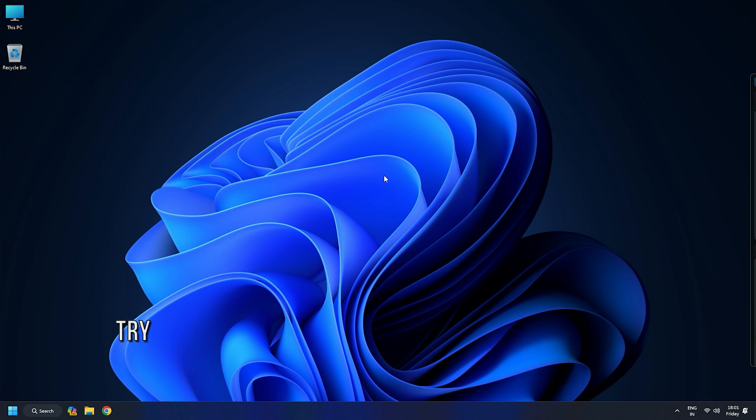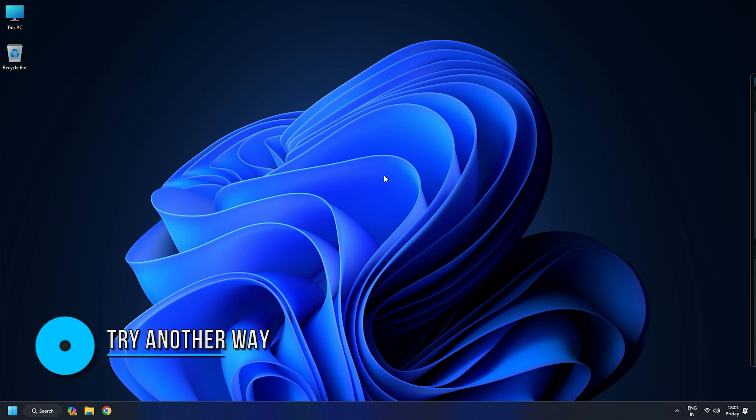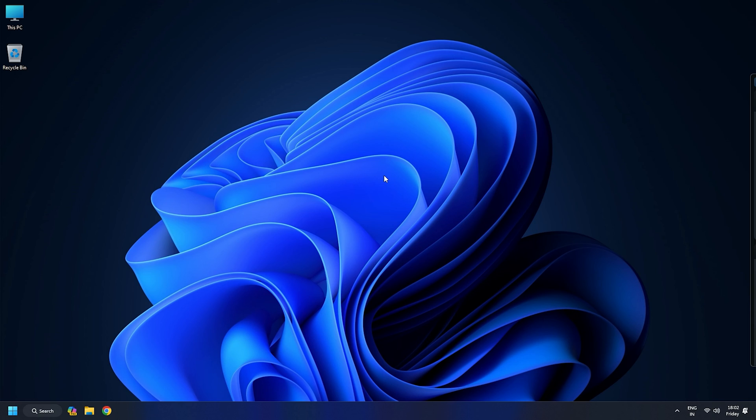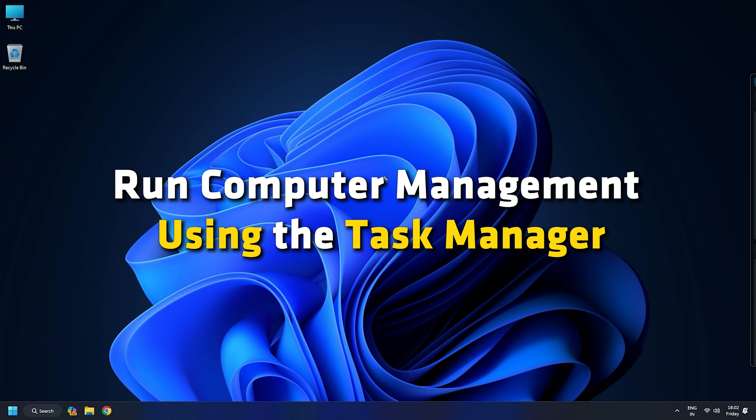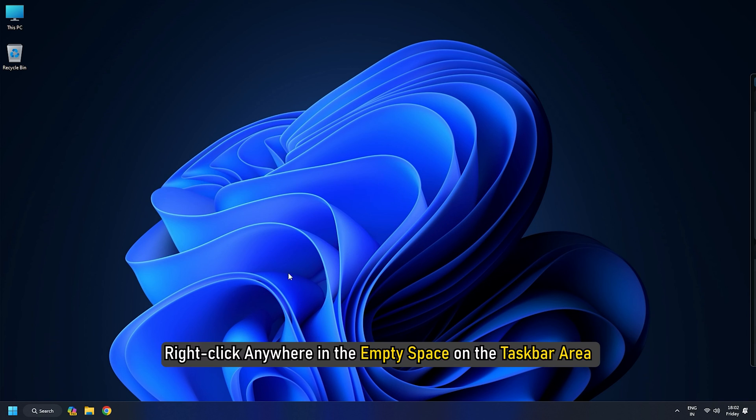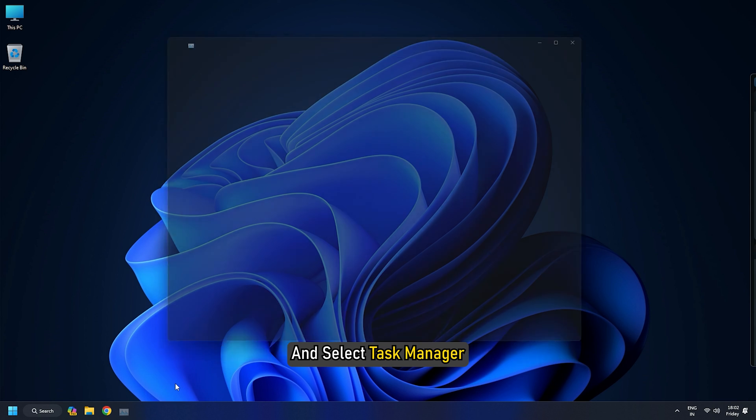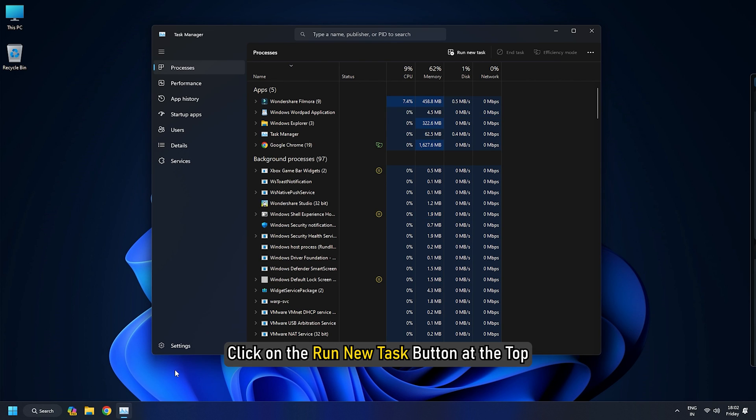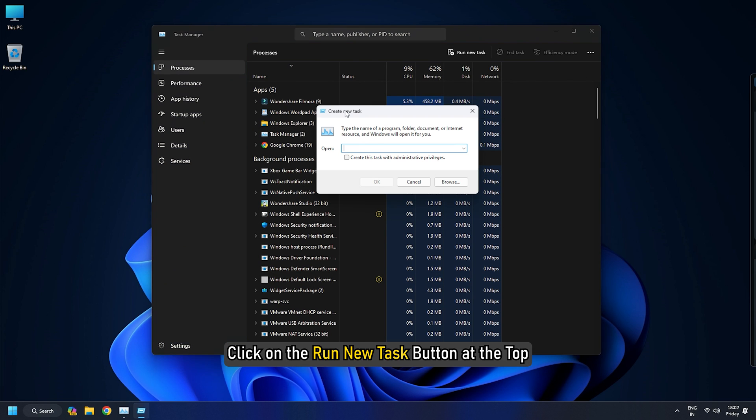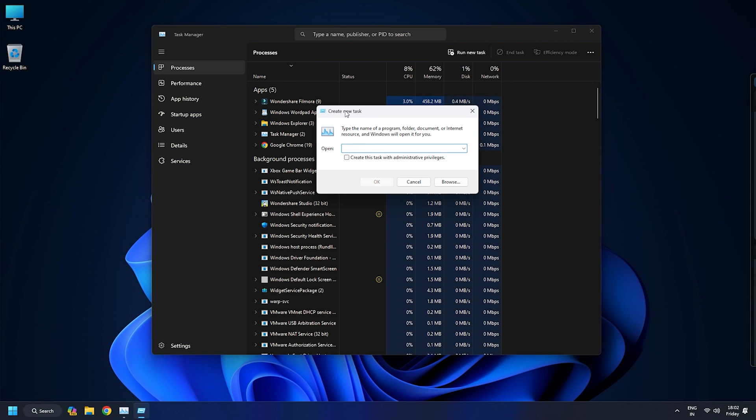Method 5. Try another way of opening Computer Management. You may also try using an alternate method to open the Computer Management Console window. Like, you can run Computer Management using the Task Manager. Right click anywhere in the empty space on the Taskbar area and select Task Manager. Click on the Run New Task button at the top.